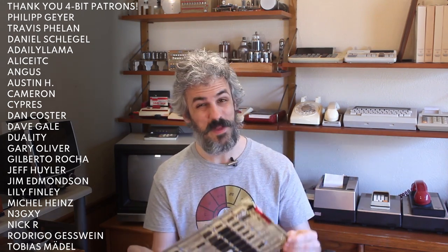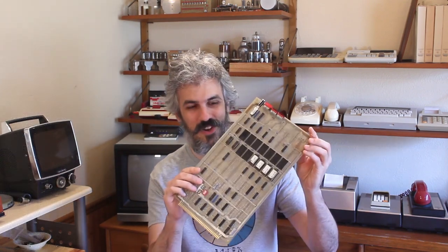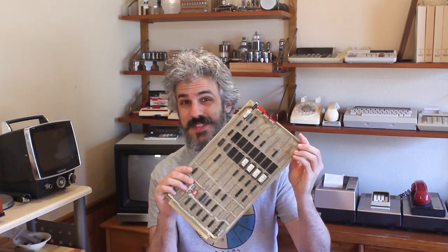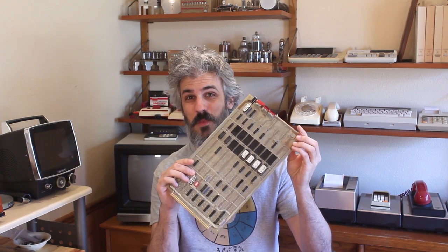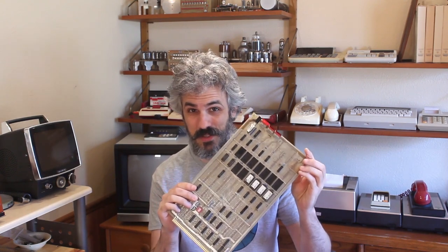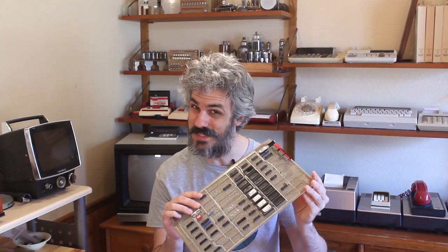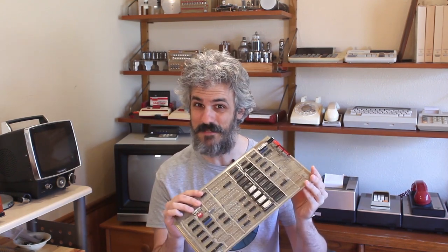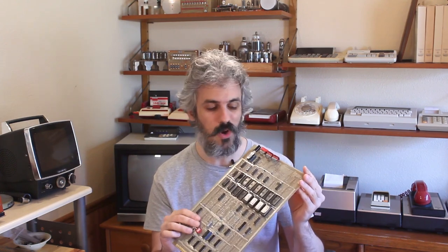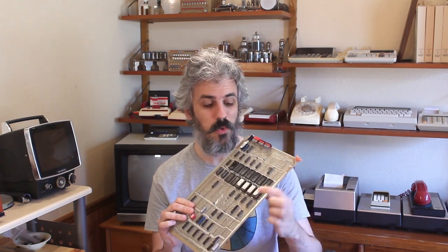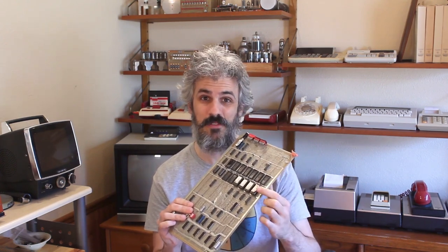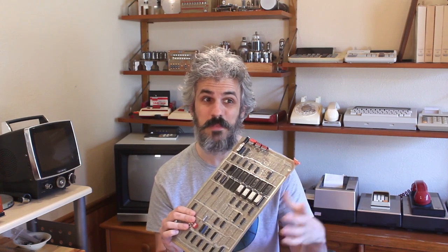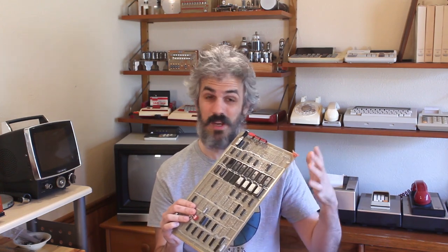In the previous episode I left it on a bit of a cliffhanger. I said that the entire future of the Centurion build was contingent on whether this diagnostic board was still good. We plugged it into the system, didn't see any life out of it, and before I went any further I wanted to pull the data off the ROMs.